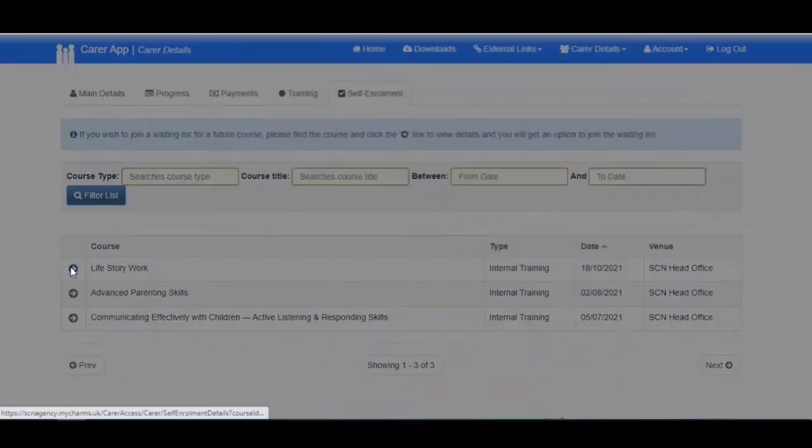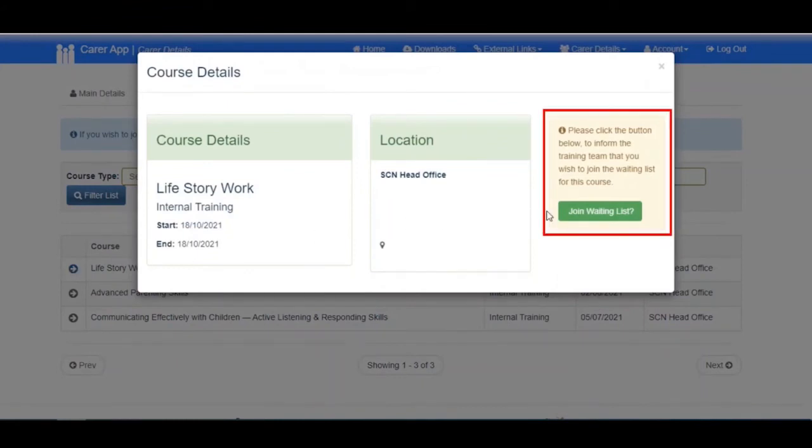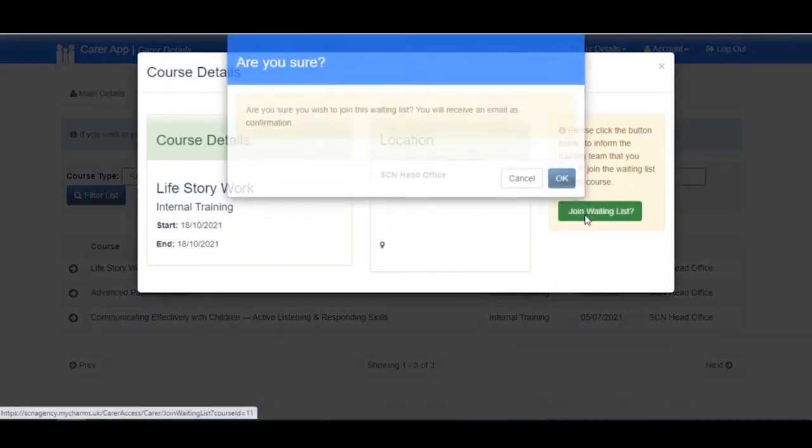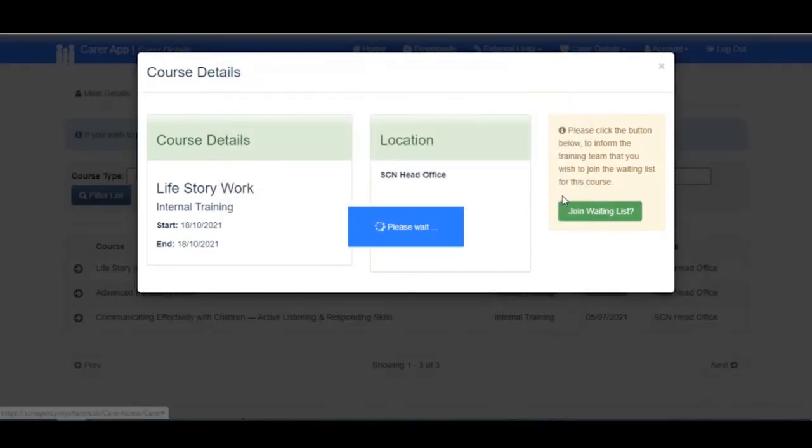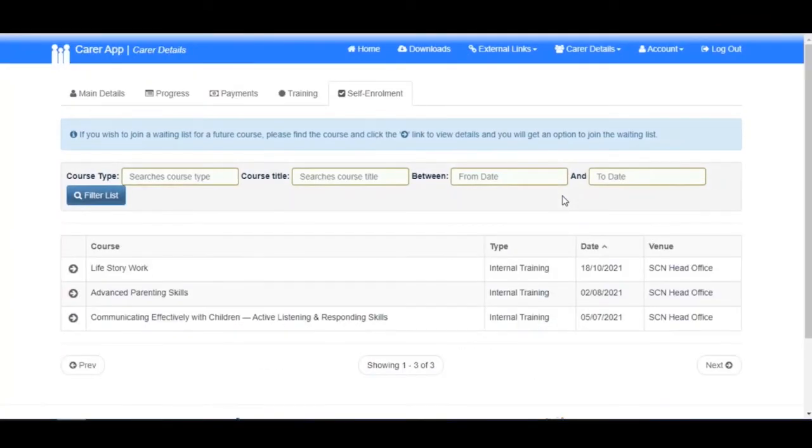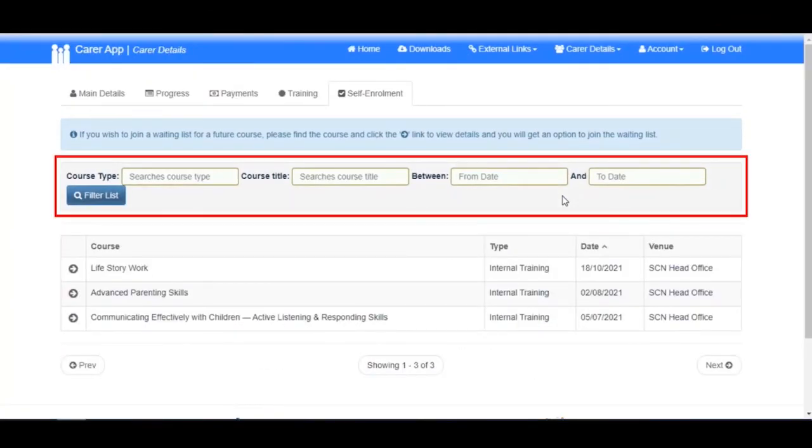Click the arrow at the start of the row to view further course details, then click Join Waiting List. A confirmation box will appear; click OK to confirm. As with the training tab, here you can search all upcoming courses.